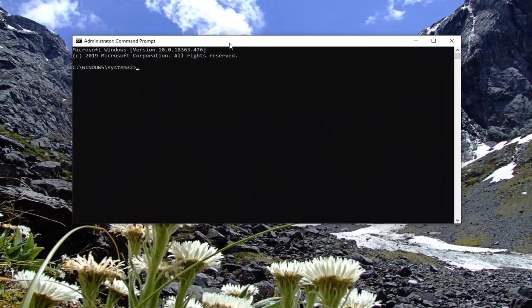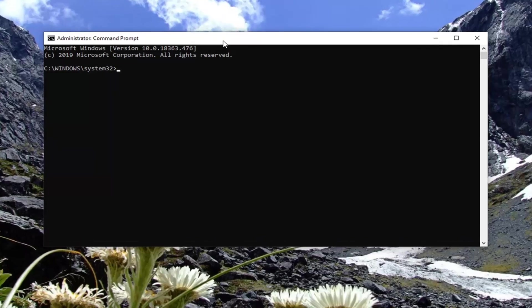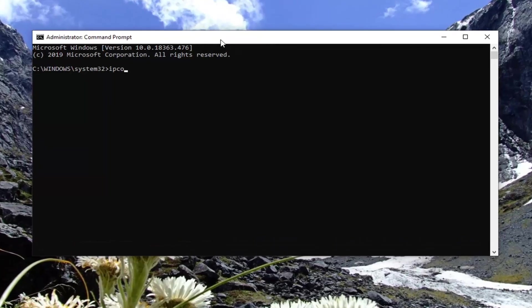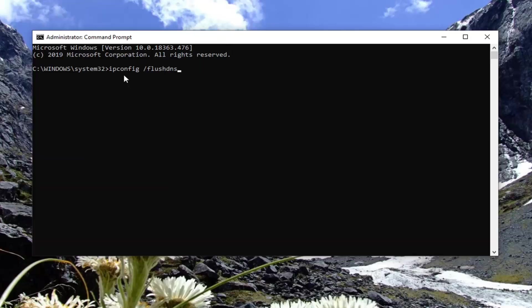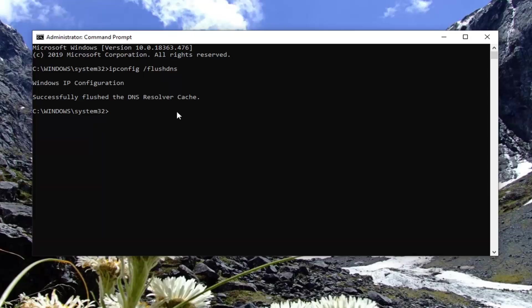Now into this elevated command line window, you want to type in ipconfig space forward slash flush dns. Hit enter on your keyboard.